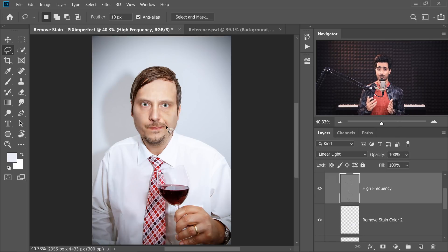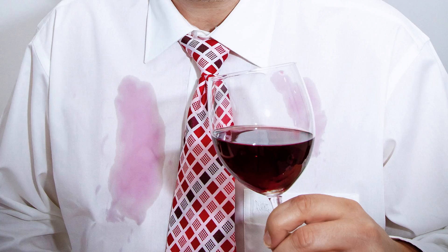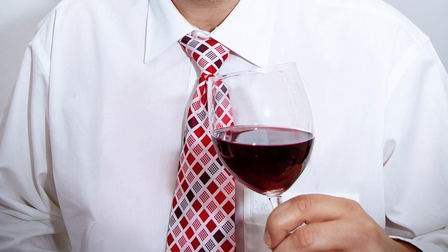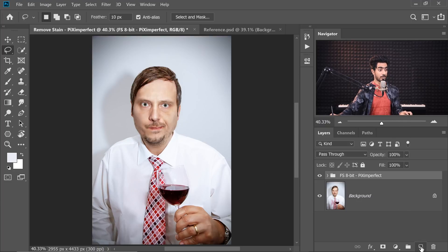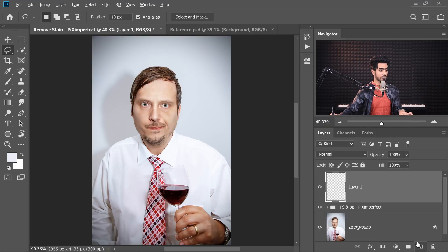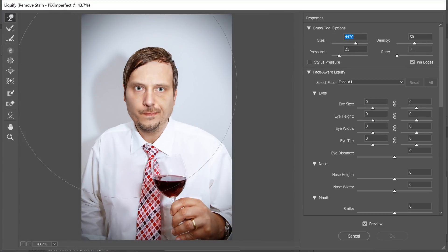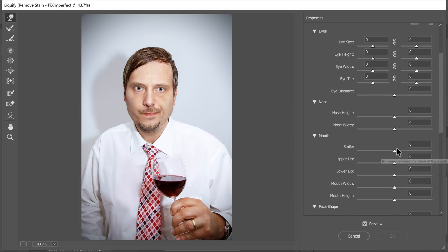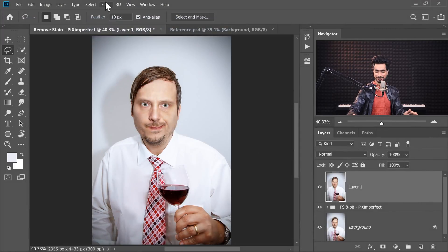So easily we have removed the stains. Here's the before and here is the after — flawless, isn't it? Now let's see if we can make him smile about it. Let's create a stamp visible layer at the top, go to Filter, then Liquify. It has already detected his face and there's a Smile Slider — let's make him smile about it. Awesome, now he's happy. Pretty cool, I'm happy too.